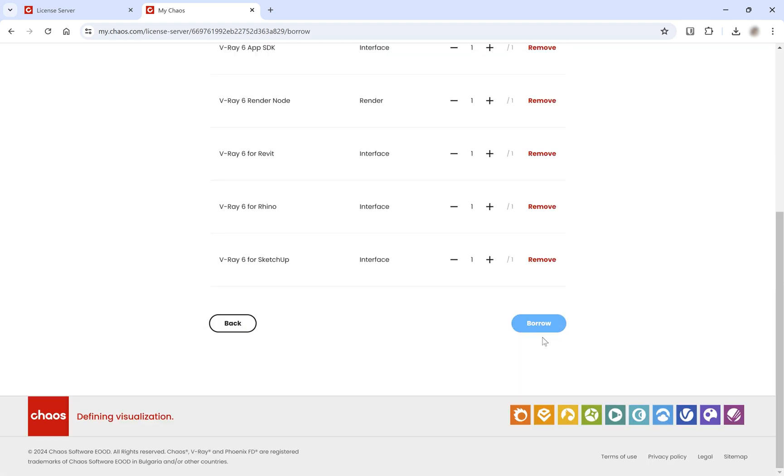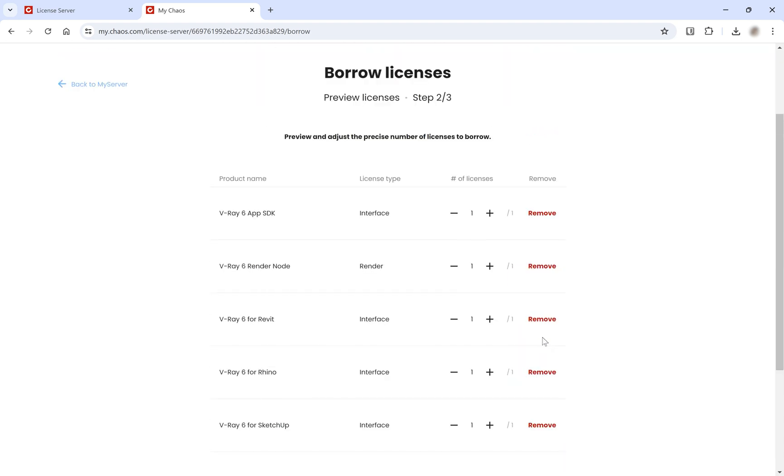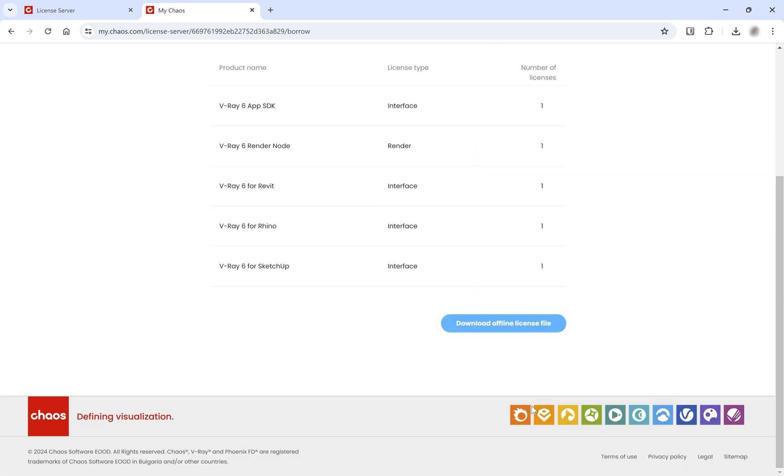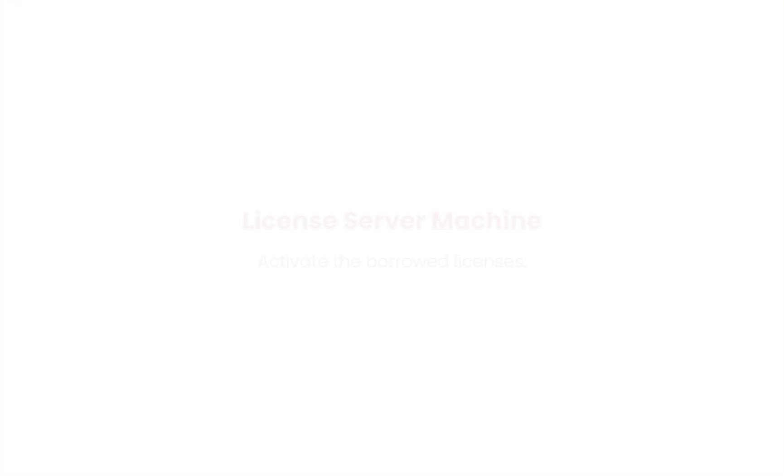Preview and adjust the number of licenses you wish to borrow, then click Borrow. Finally, click the Download Offline License File button. This will download a .bin file containing your offline certificates.